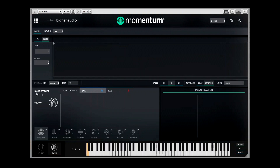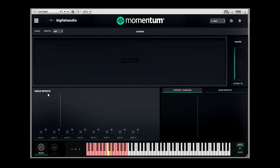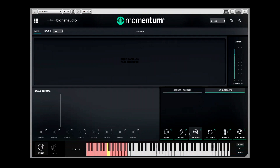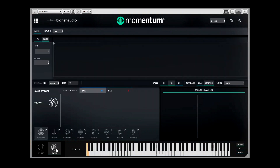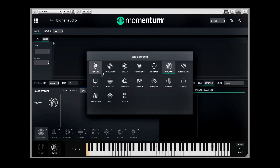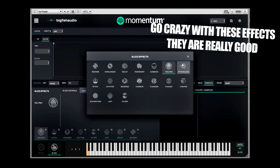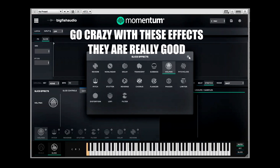Over here are your slice effects — you have your Mixer effects, Group effects, and Send effects to route to whatever sample you have. This is the Slice Effects section, and down here if you hit on these three little dots it'll bring up another screen with even more slice effects. Go crazy with the effects — they're dope.